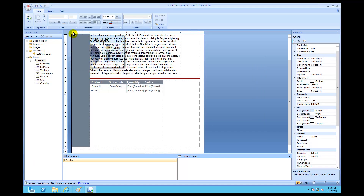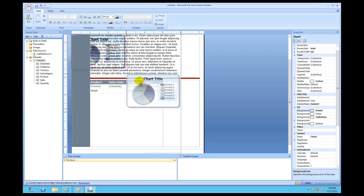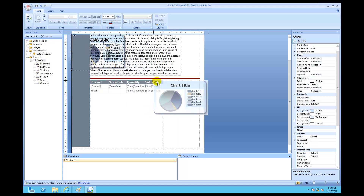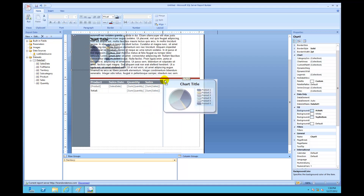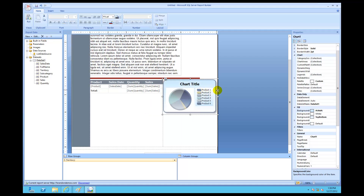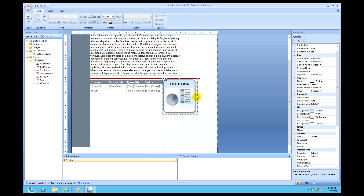Now I'll take this chart — which is way too big and in the wrong section right now — bring it down, and fit it into my rectangle.